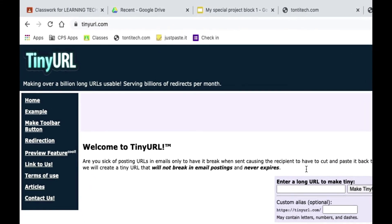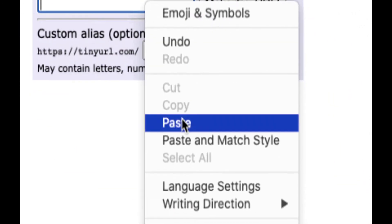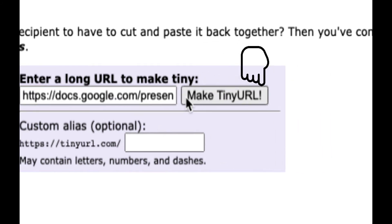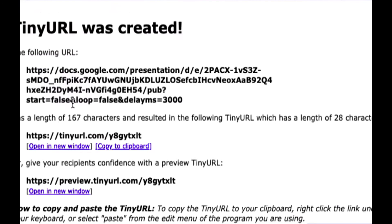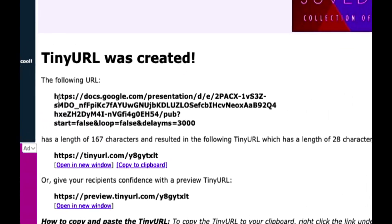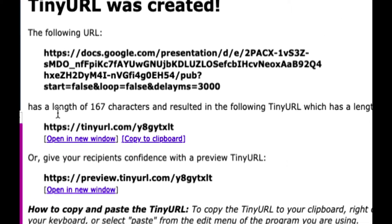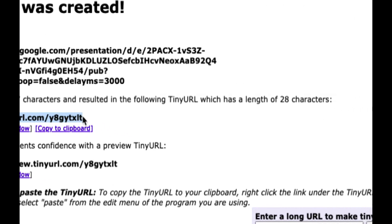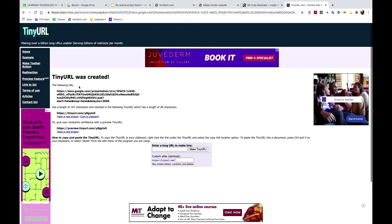TinyURL is a free way to take long URLs and make them tiny. Let me paste in the long URL and click Make Tiny. When you click Make Tiny, it takes your long URL — my original URL had 167 characters, that is really long — but TinyURL shrunk it down to 28 characters.